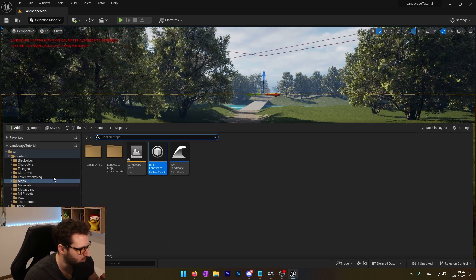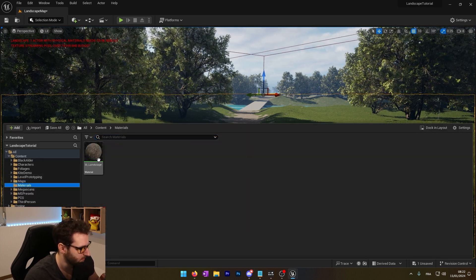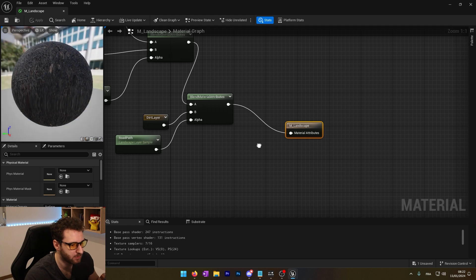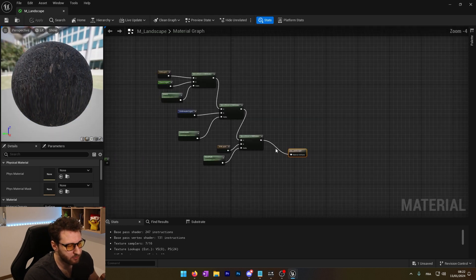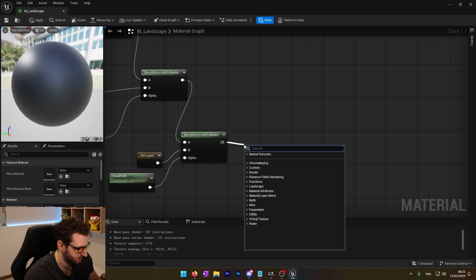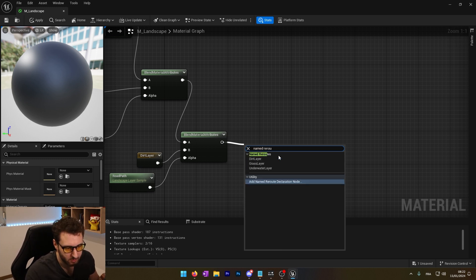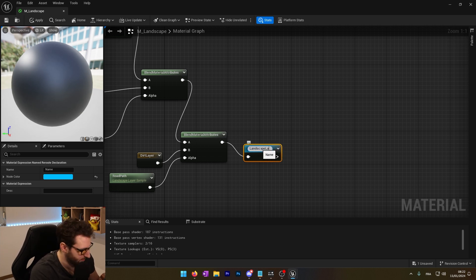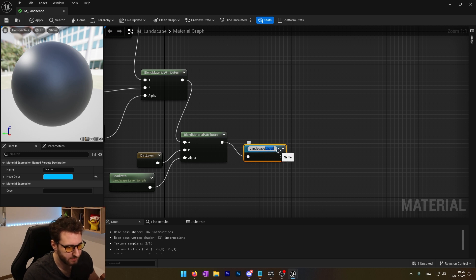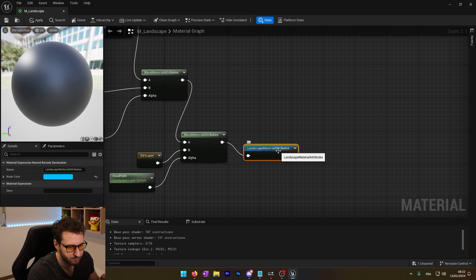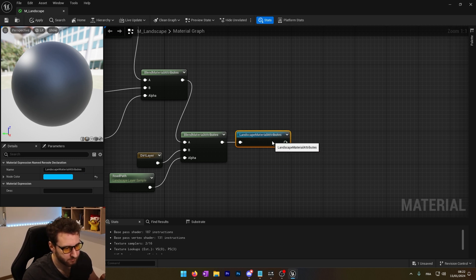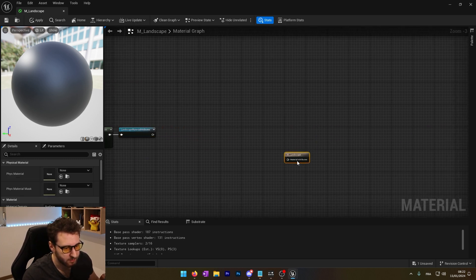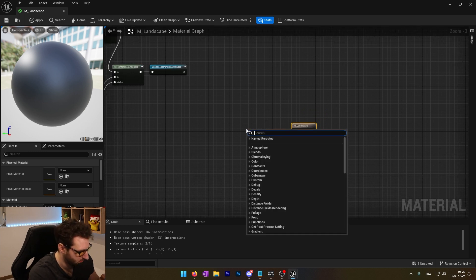And now we can go into our landscape material. First of all, I will disconnect this because I would like to put this in a named reroute node. We'll call this landscape material attribute.